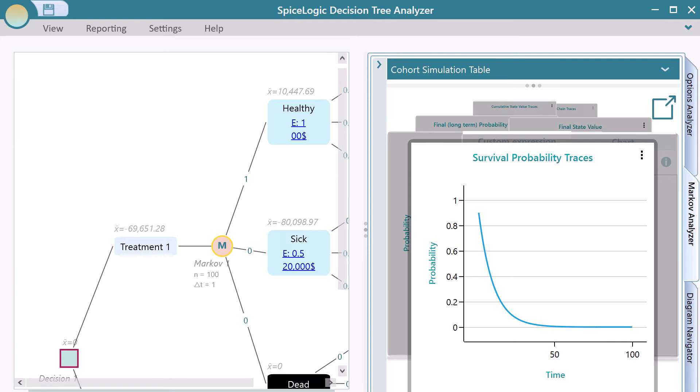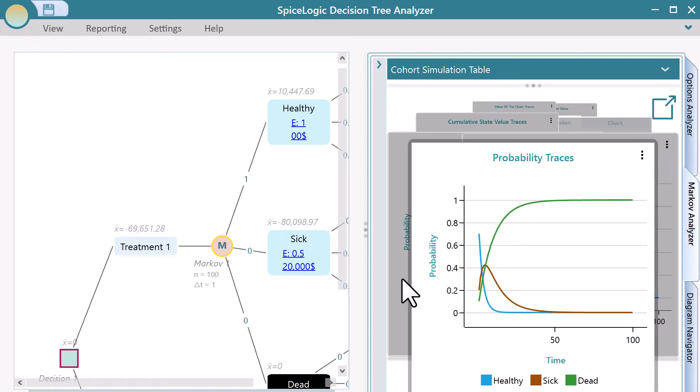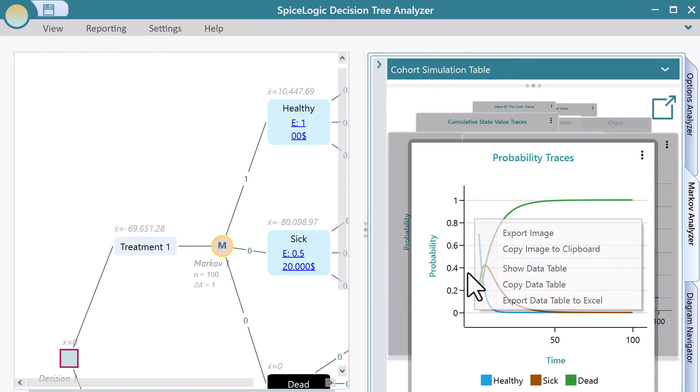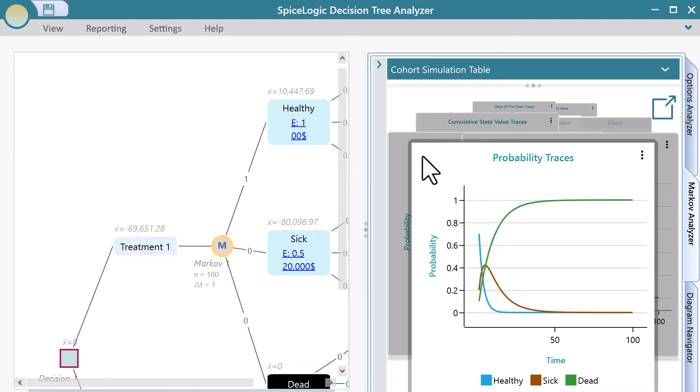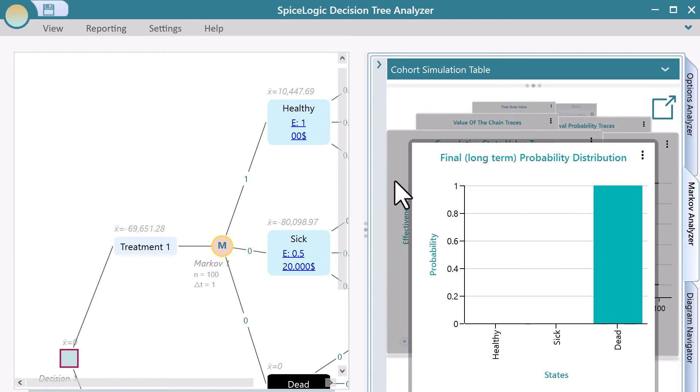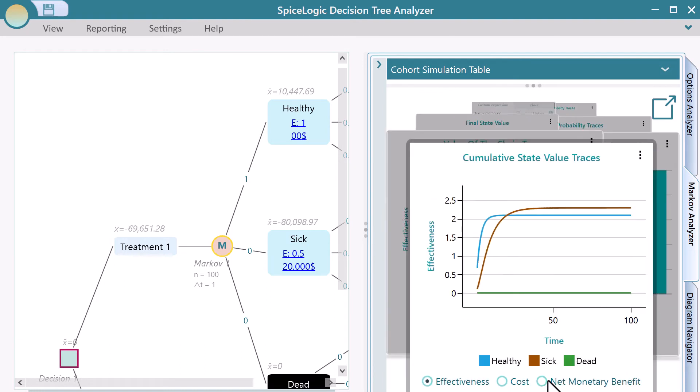Here is the survival probability function, which must be a very important insight for you. Here are the probability traces. Right-click on any chart to view its data table. You can even export the data table to Excel. Many charts give you separate views of cost and effectiveness.